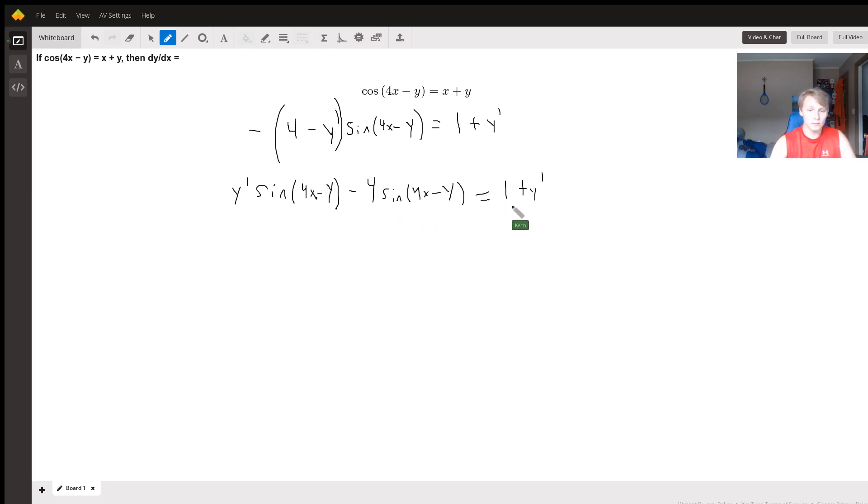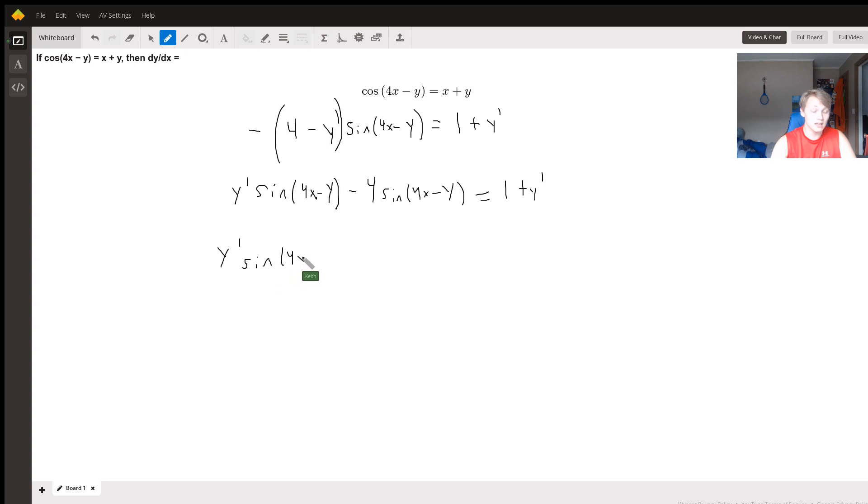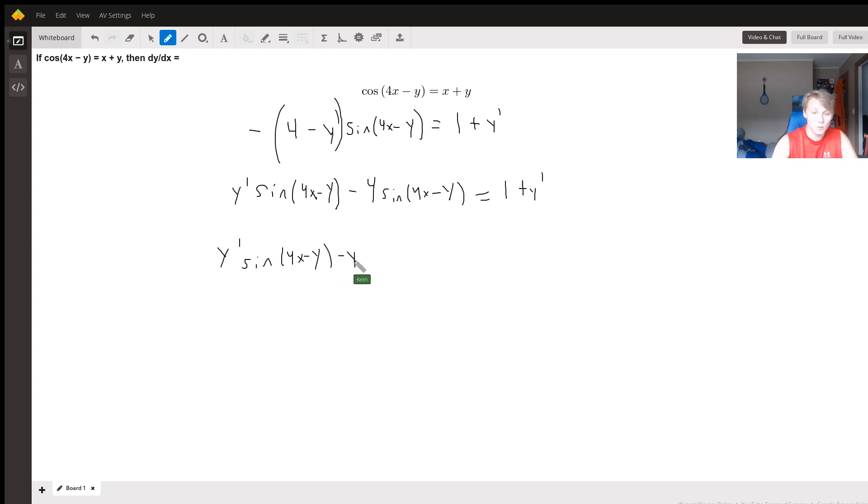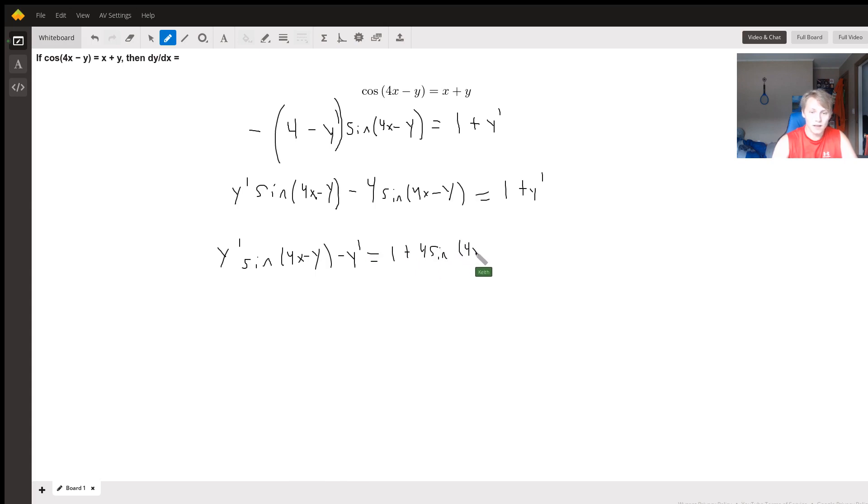We're going to get the y primes on the same side. So y prime times sine(4x - y) minus y prime is equal to 1 plus 4 sine(4x - y).